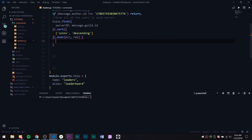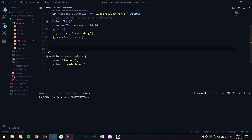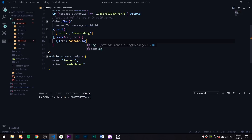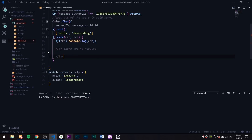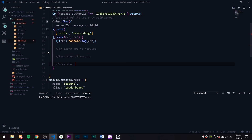Inside the execute callback is where the work is going to happen. We need to do a couple things: first check for error — if error, console.log error — and then we need to check if there are no results, less than 10 results, or more than 10 results.